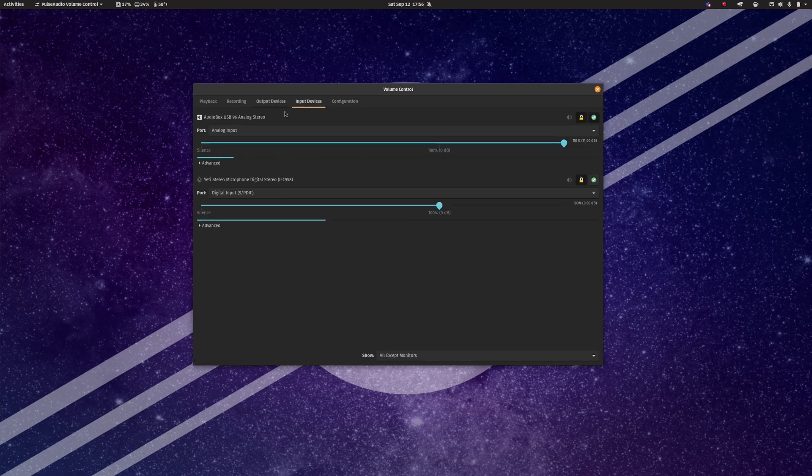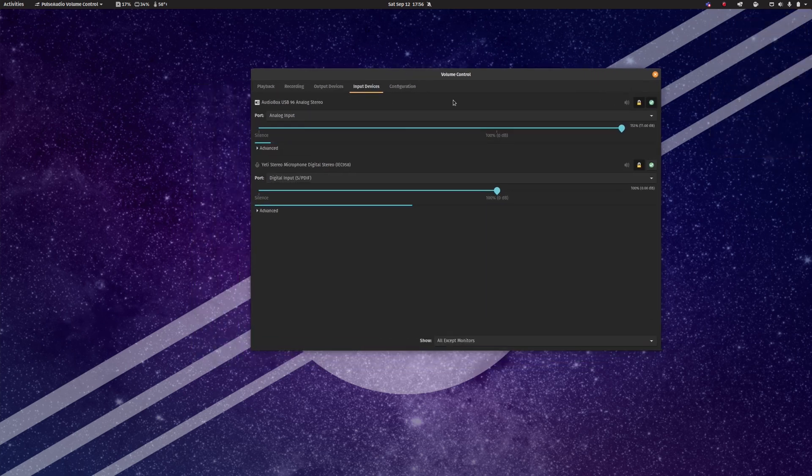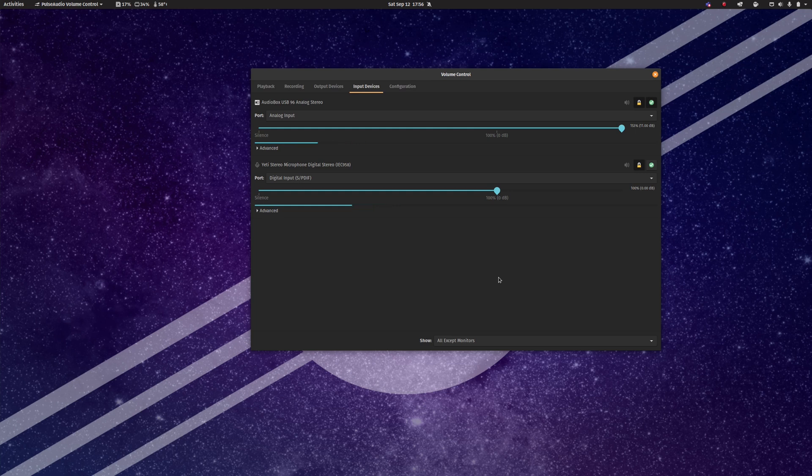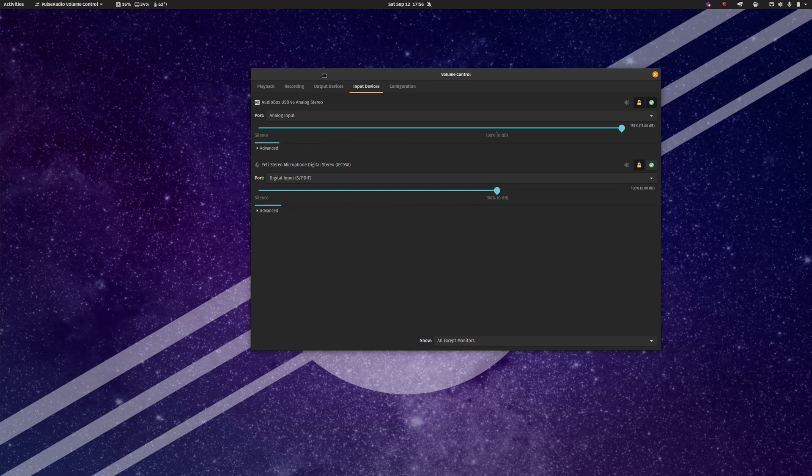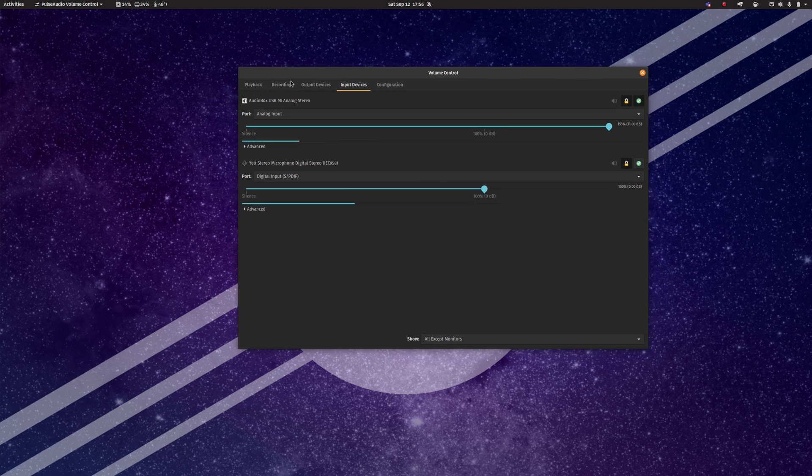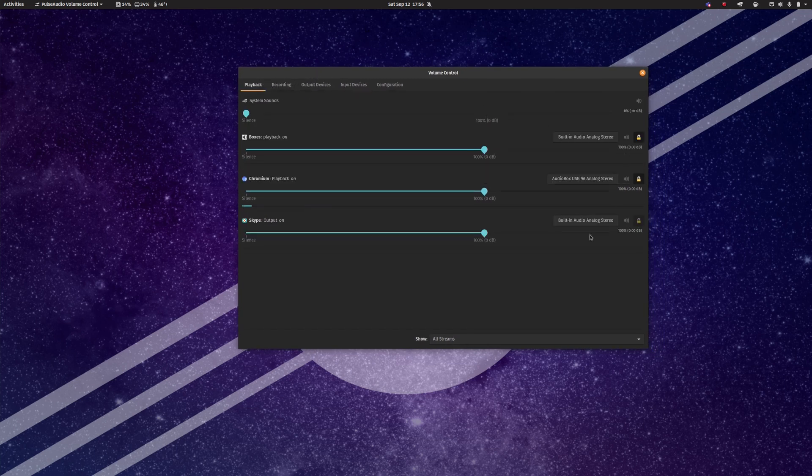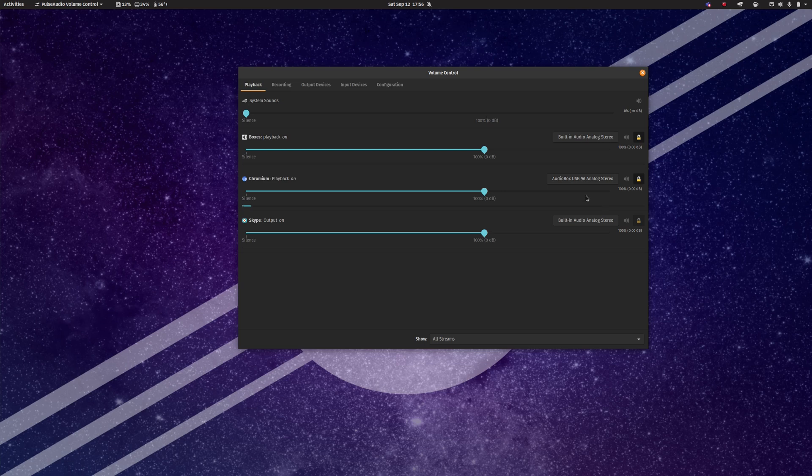Now where this actually gets useful is when you have a misbehaving program that doesn't want to bind to the correct audio device. If we look at the first two tabs here, playback and recording, here you can see the different processes on your computer that are outputting audio. And as you can see,